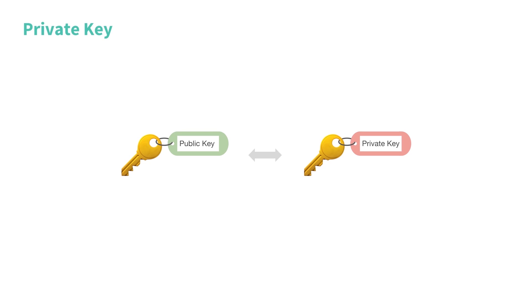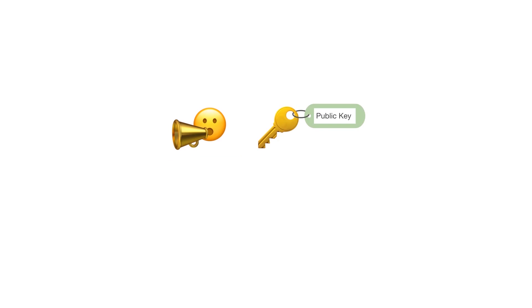If we compared the address or public key to a bank account number, then the private key is similar to the password of your bank account. You can show everybody your public key, but nobody should know your private key.